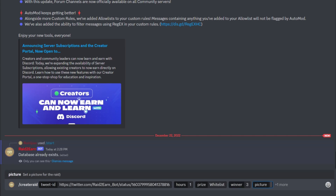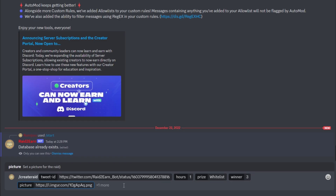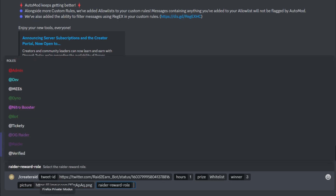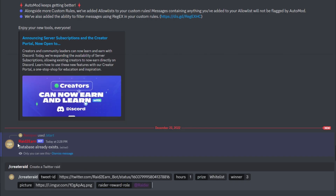You can insert a picture if you want. And you can set a Raider reward role — in my case, the Raider role. The Raider role is a role that every participant of the raid gets at the end. The prize is like a giveaway and is determined by how many winners you set. So if you set 3 winners, there will be 3 whitelist winners picked.